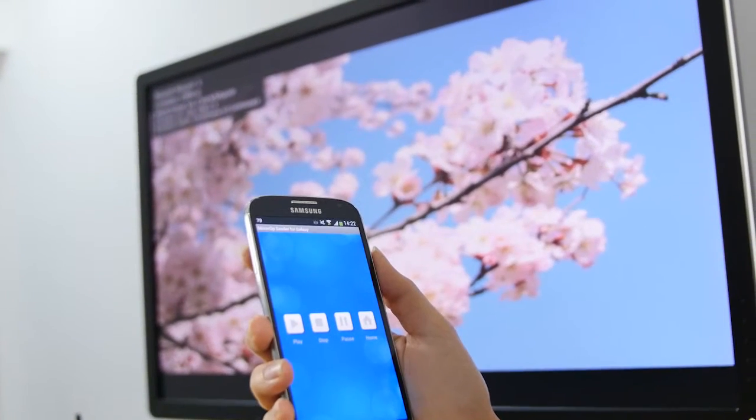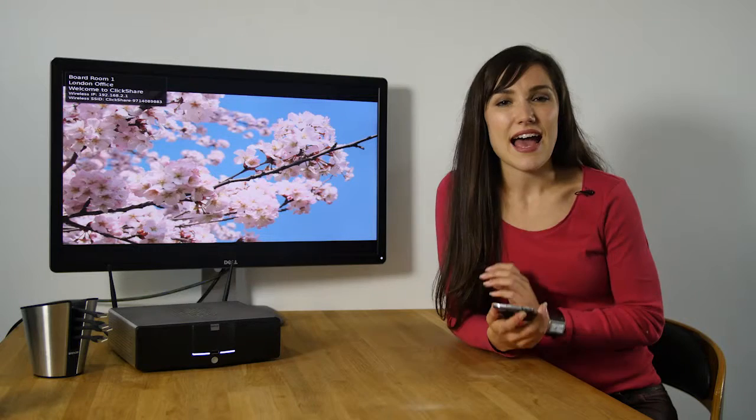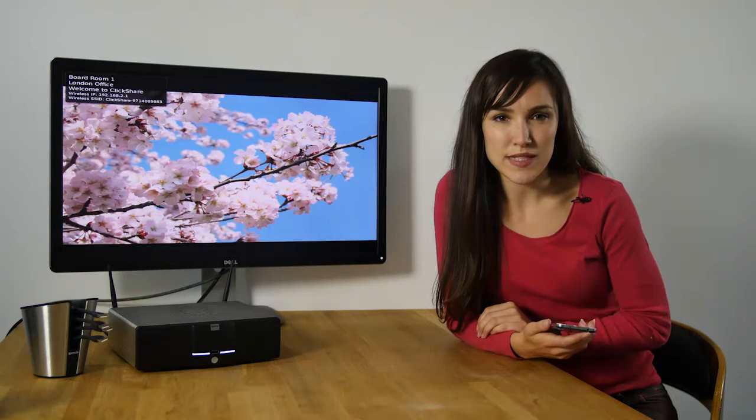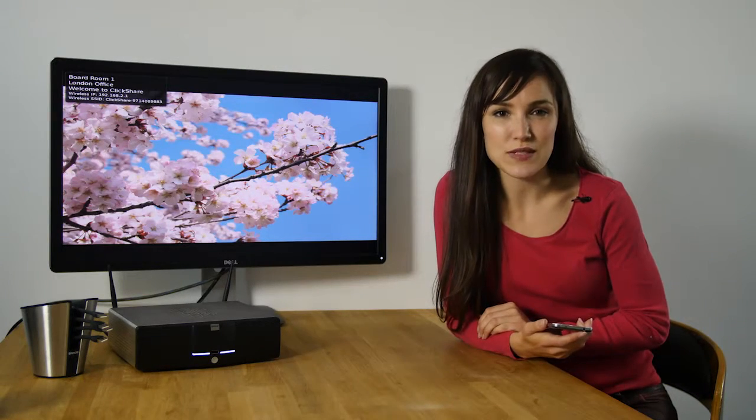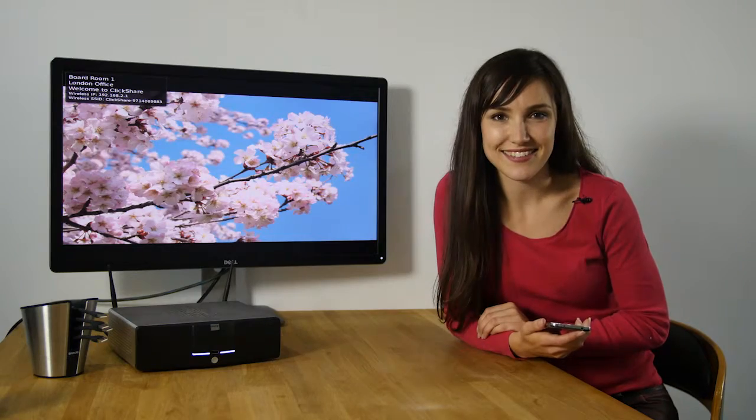When your meeting is finished, don't forget to change your Wi-Fi network back to your normal network. And that's how you can share your Samsung Galaxy device with ClickShare.